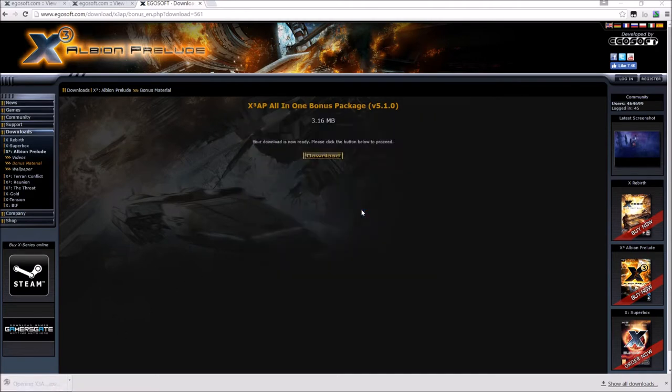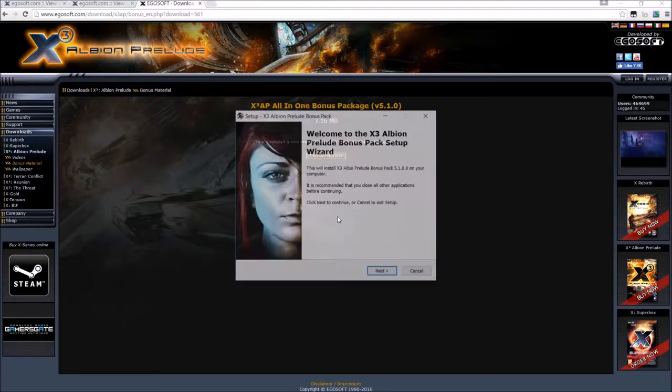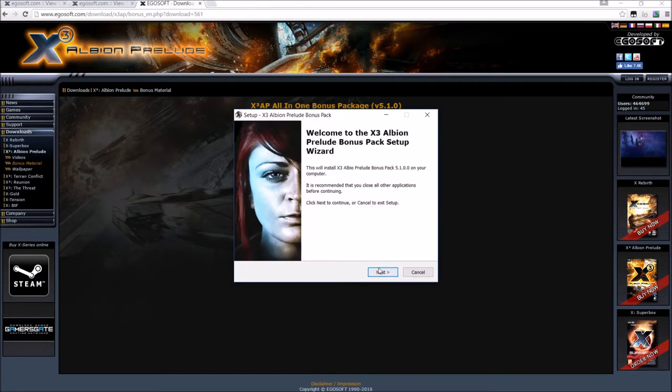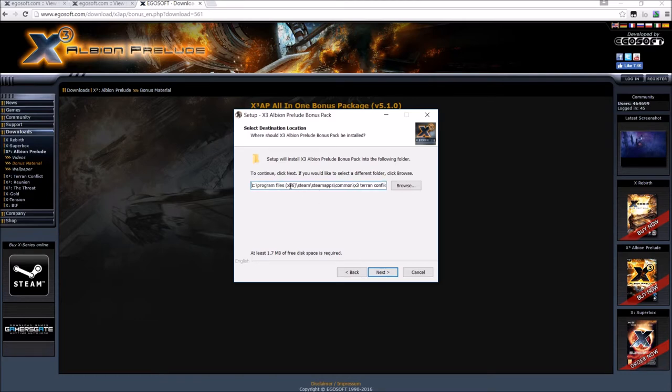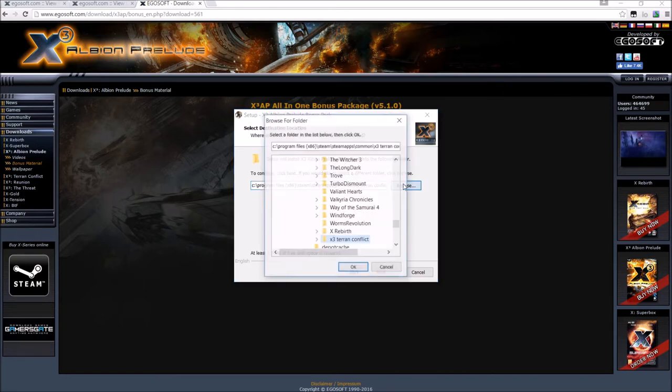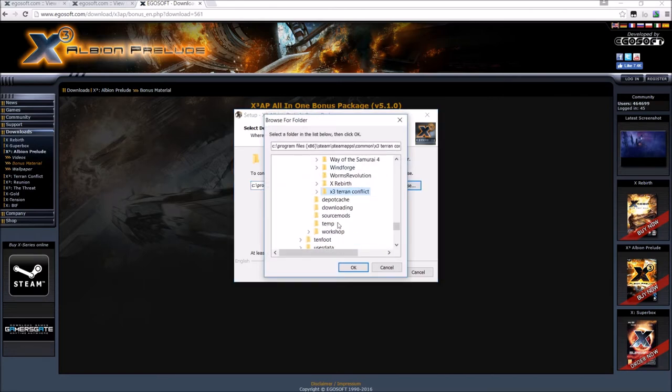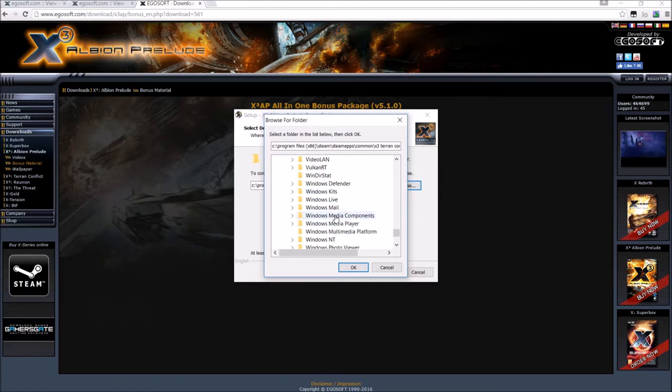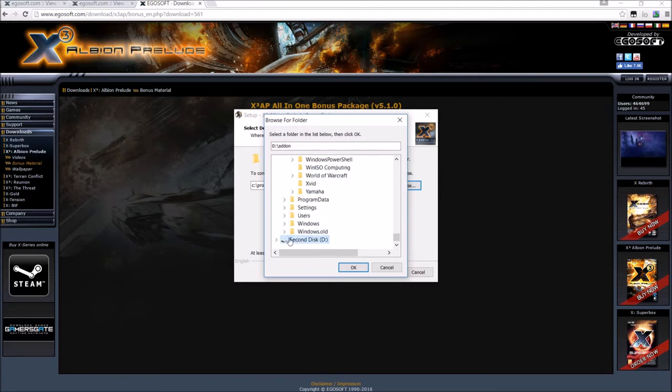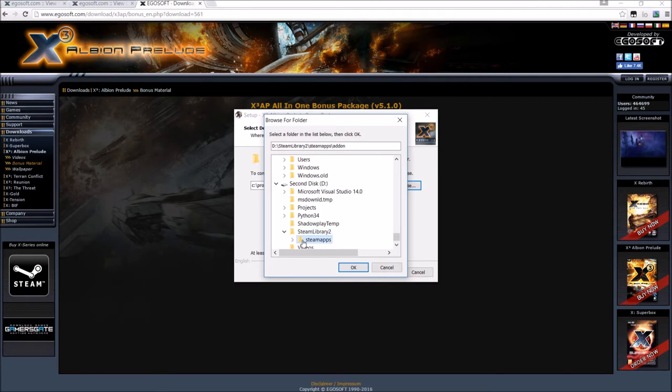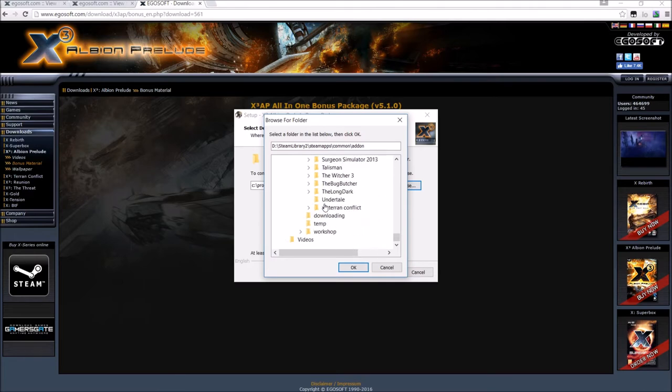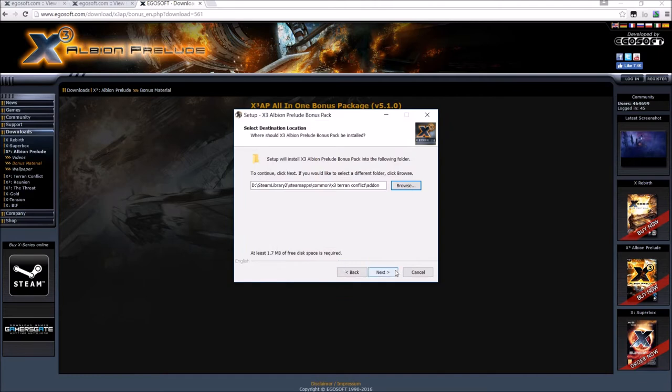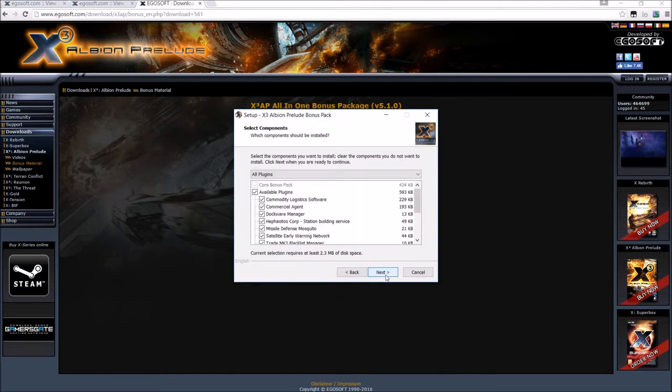Now, this package comes in a nice and easy executable. So that way you don't have to worry about where are you putting this and all that good stuff. All right. Just hit run. Do all the things. Hit English. Next. Now, you want to point this to your installation of X3 Terran Conflict. So in my machine, I have my Steam stuff in a second disk. So as usual, it's your Steam apps, common. And then select the X3 Terran Conflict folder. And hit next.